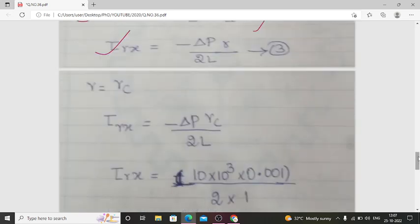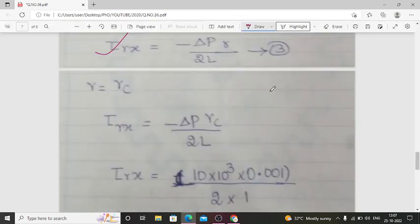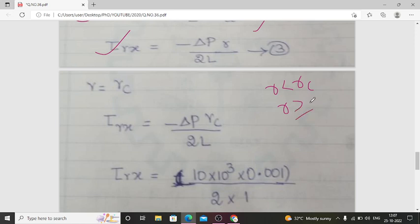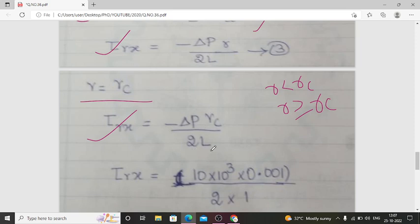When R = Rc, we apply this condition because the problem gives two zones: for R less than Rc the velocity profile is flat, and for R greater than or equal to Rc it is parabolic. At R = Rc, the shear stress is: τ_Rx = −ΔP·Rc / (2L). So we replace R with Rc in the expression.